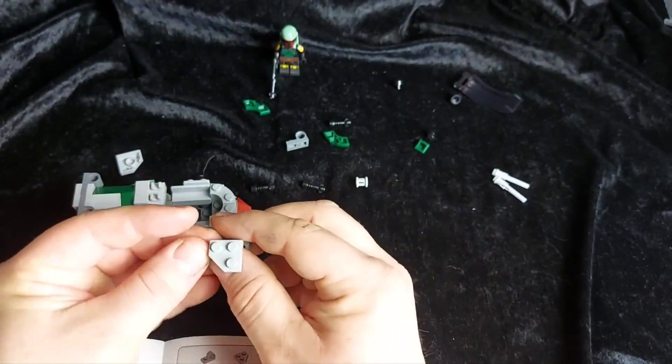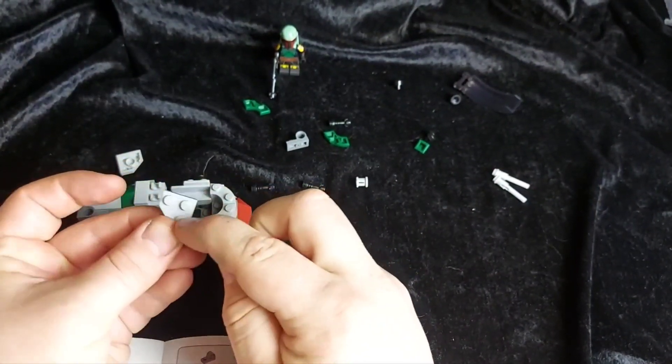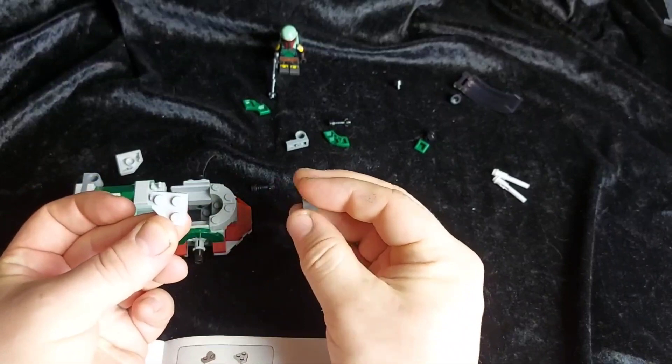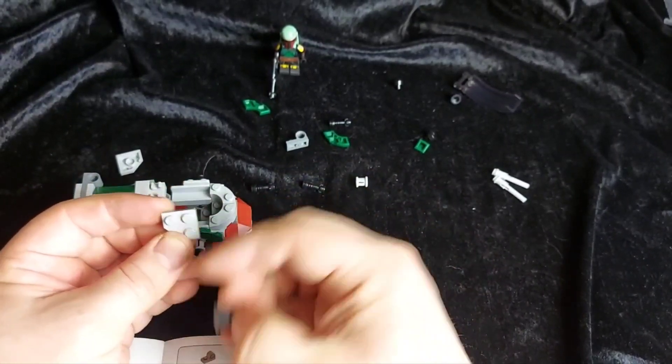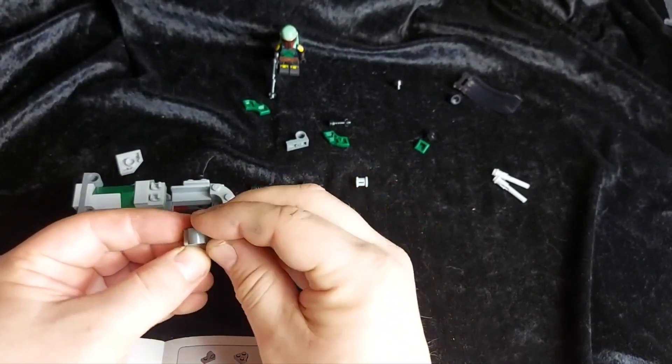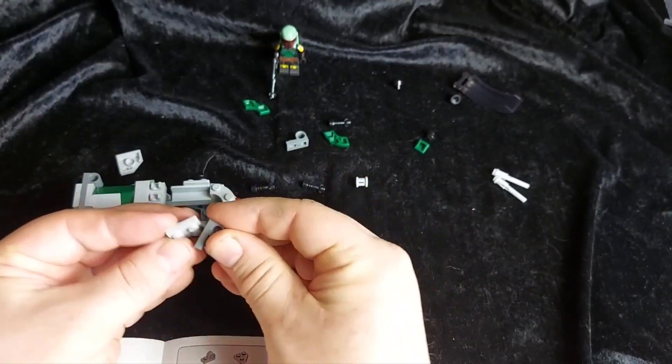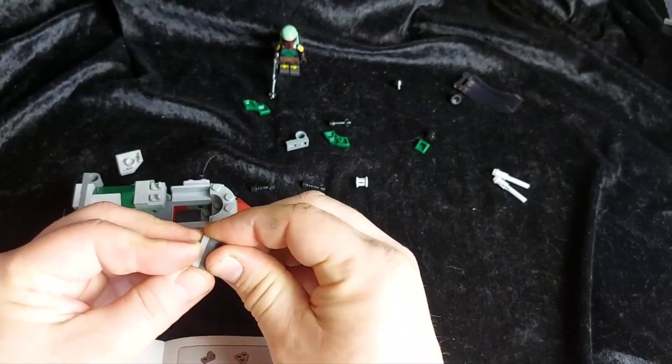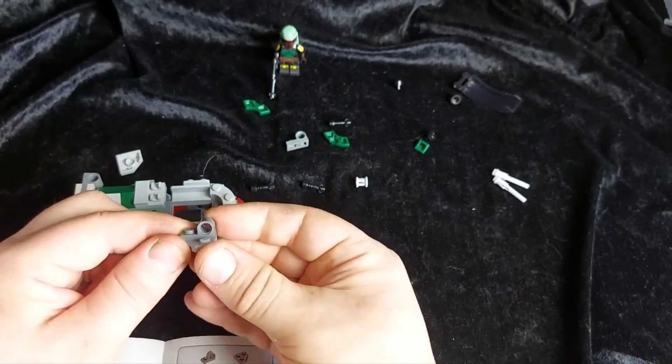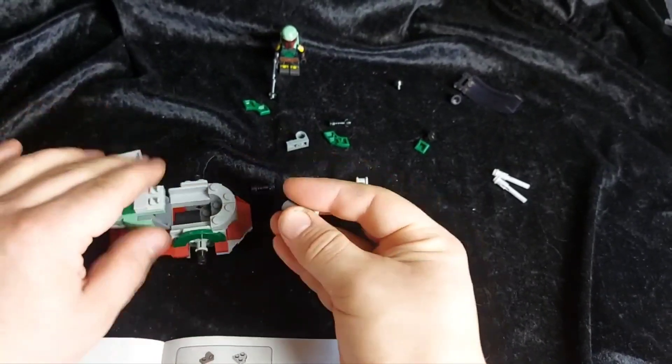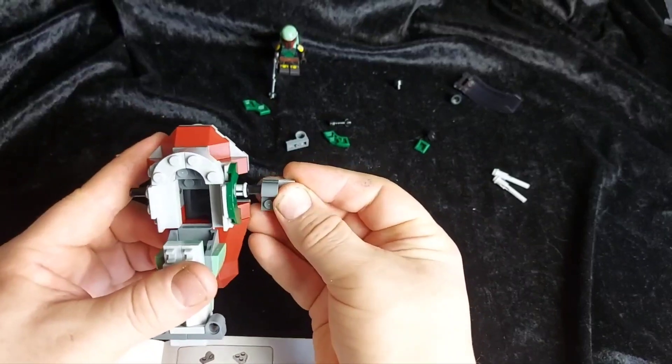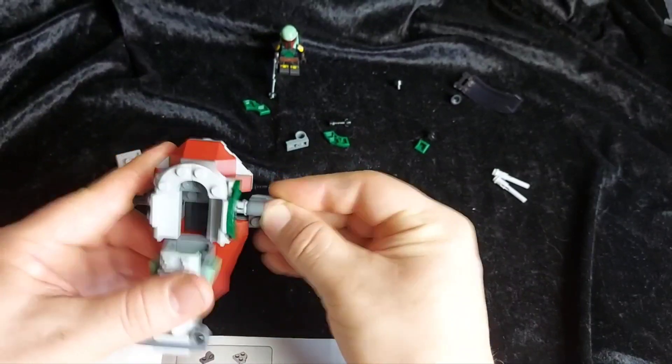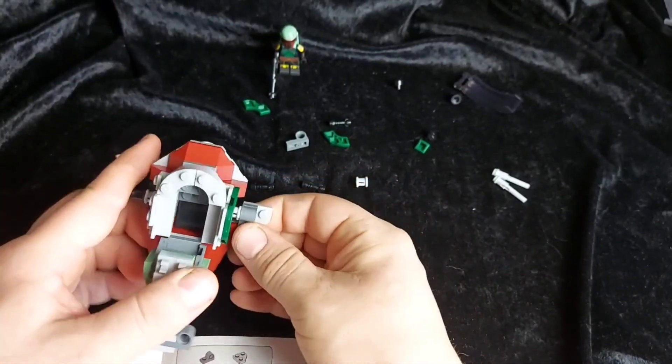Which is made from one of these quarter hex two by twos. And then we stick on another one of these flick missile clips. Which goes onto our Technic pin just there.